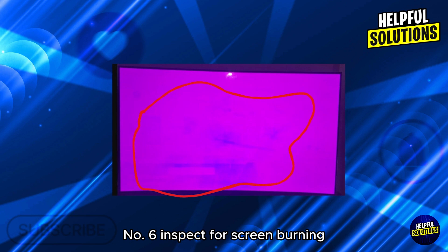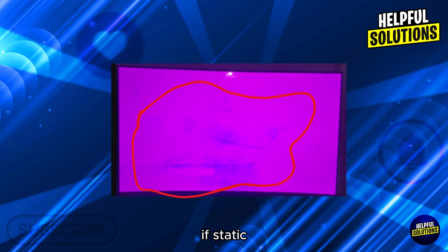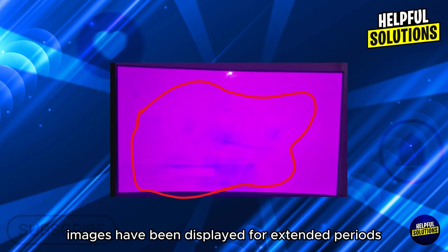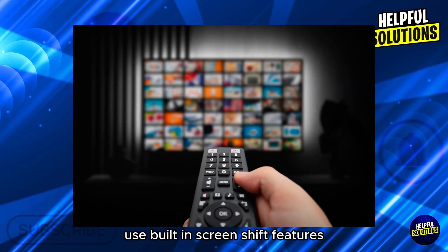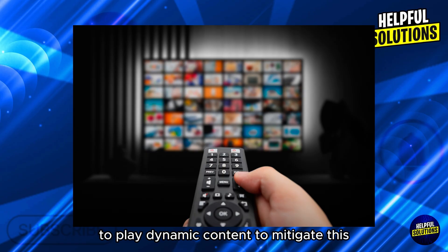Number 6: Inspect for screen burn-in. If static images have been displayed for extended periods, ghosting might be due to screen burn-in. Use built-in screen shift features or play dynamic content to mitigate this. Thanks for watching.